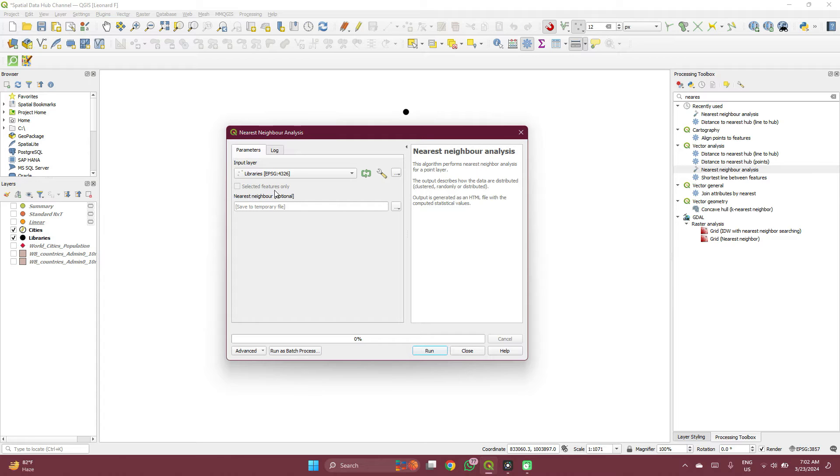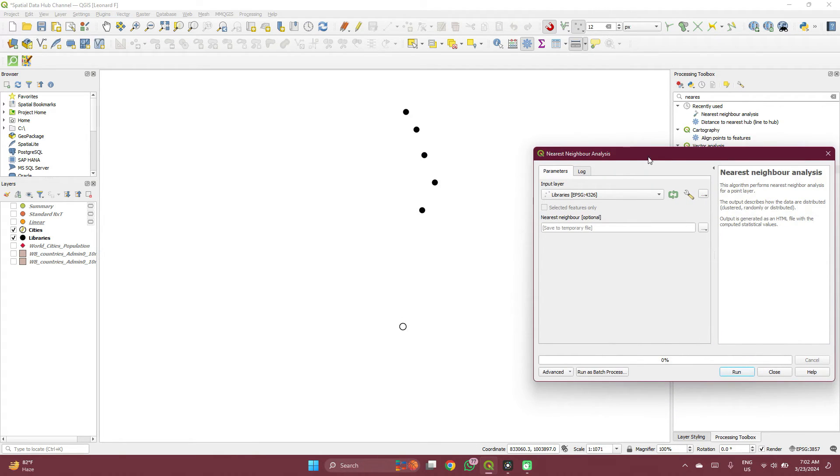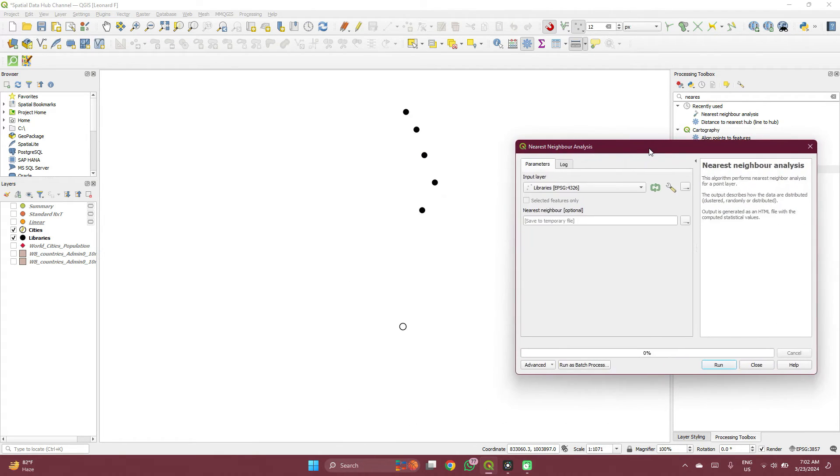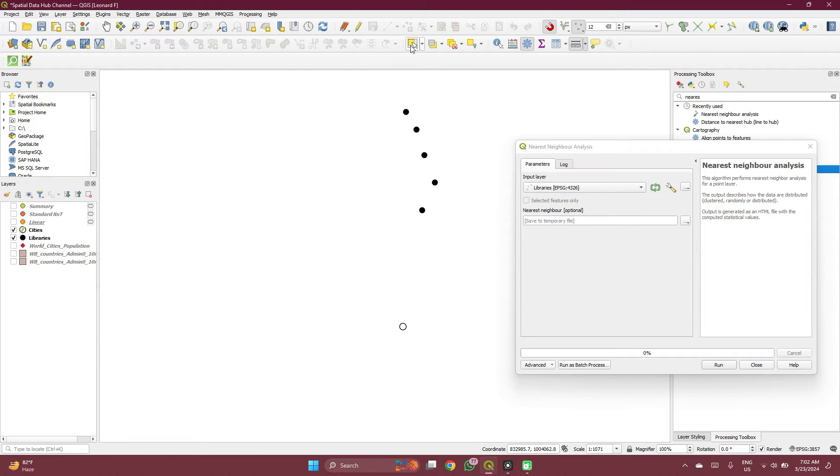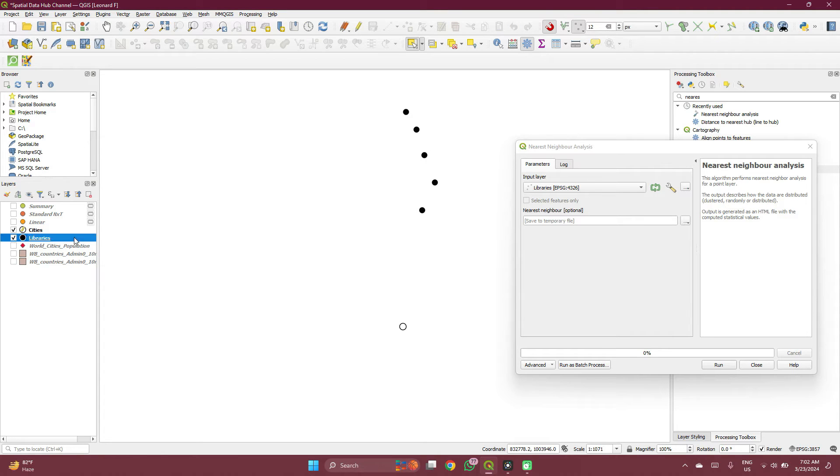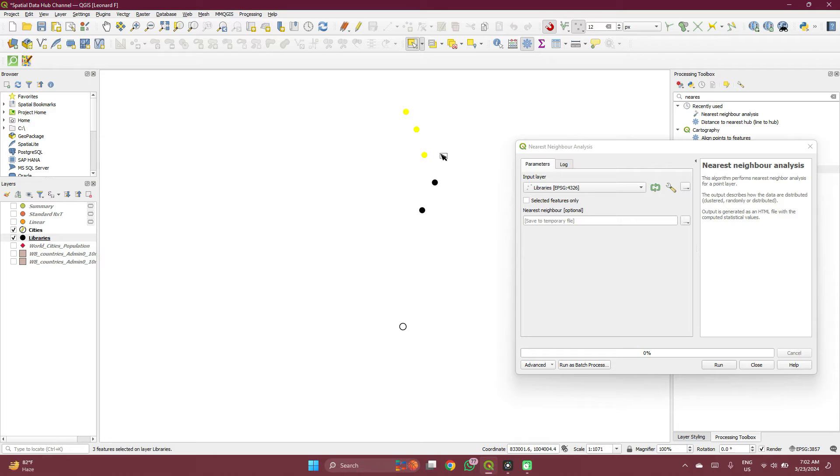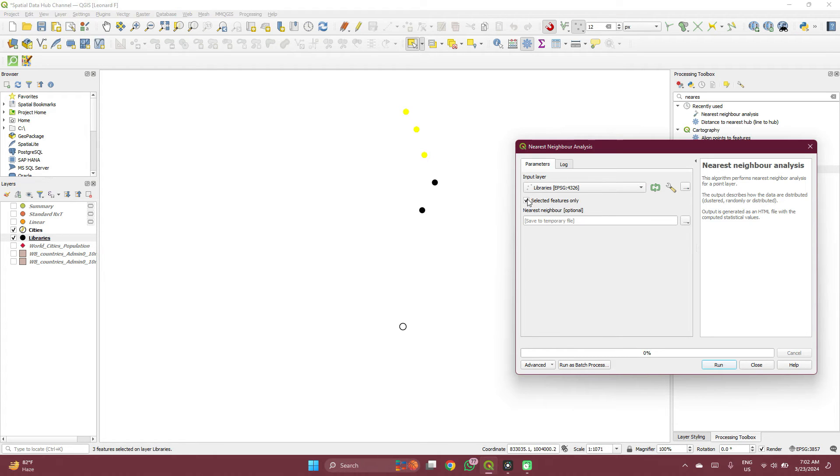Then for these selected features only, if you want to select, if you want to assess the distance between only a few features, you need to click on the layer, select these three features and you now click selected features only. It now measures the average distance between these three features only.